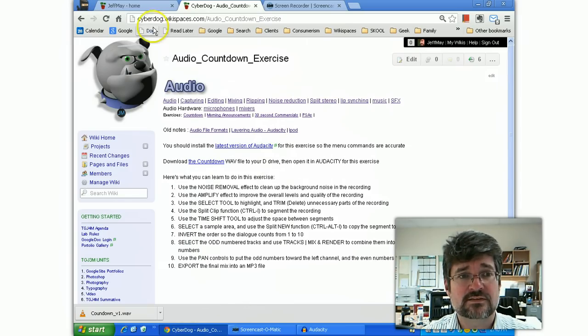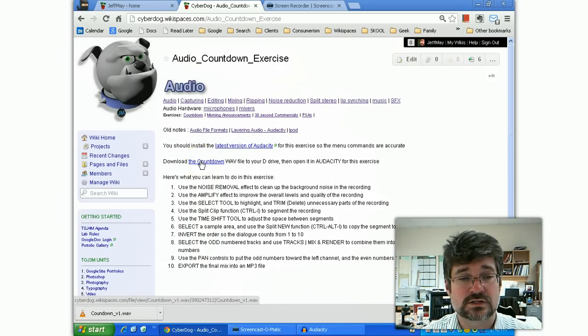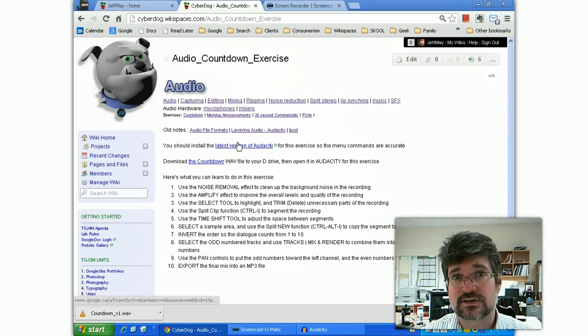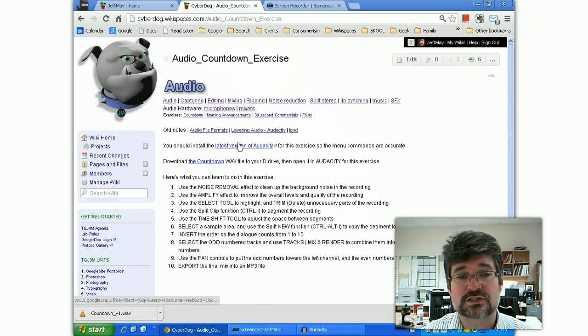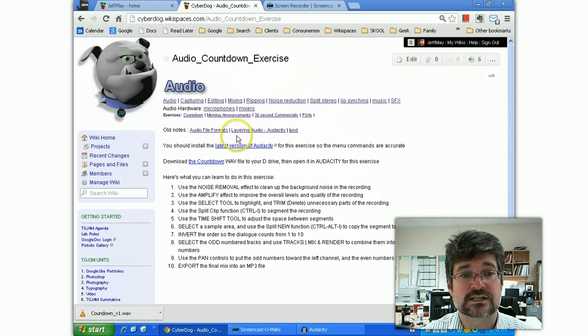Hopefully this helps you out as well. The exercise I have is on my CyberDog website. This is for my students in John McRae Secondary School. If you don't have this file, you can try it with just about anything. You'll get the idea of the techniques.